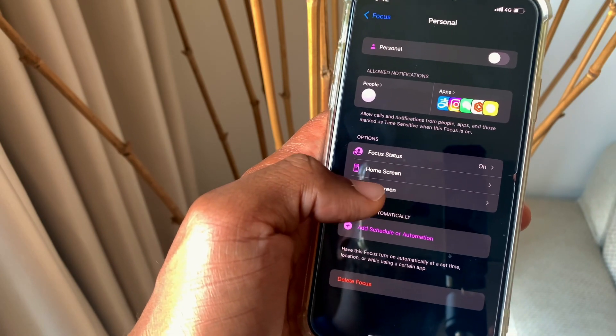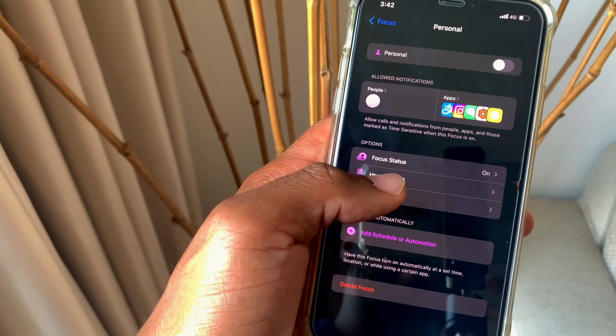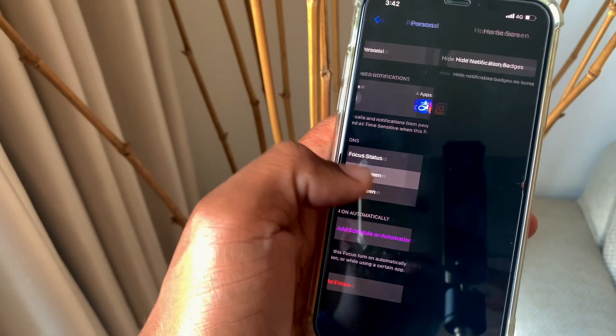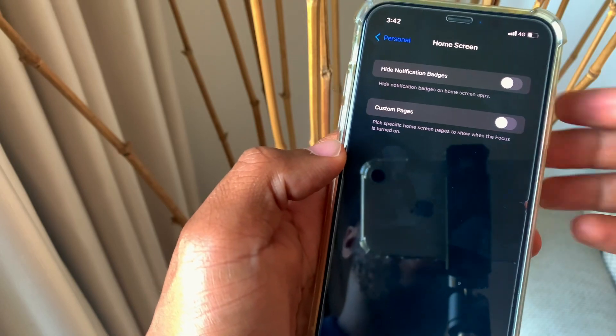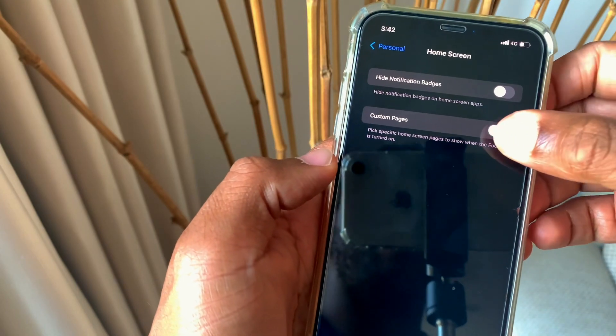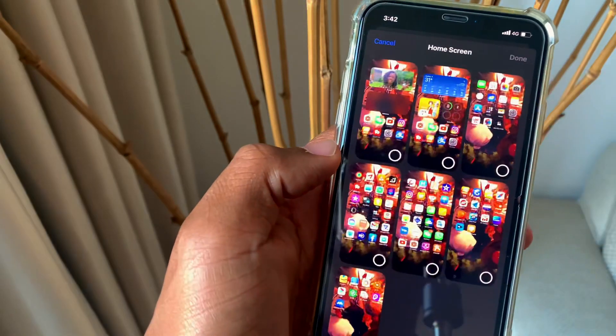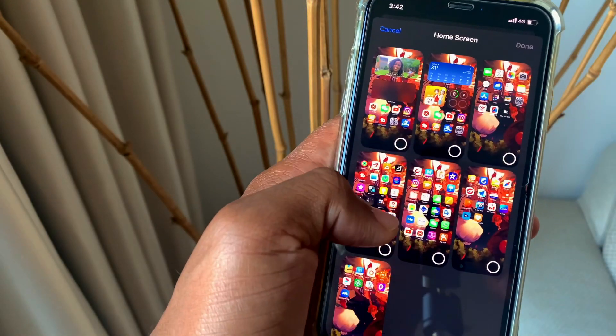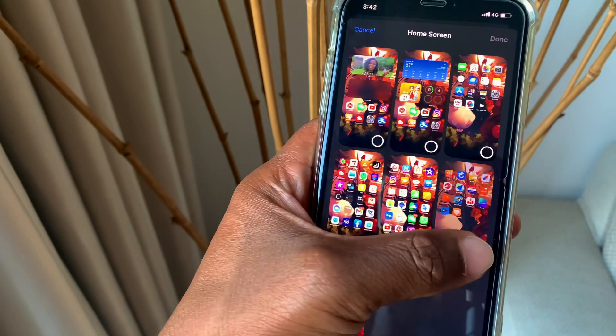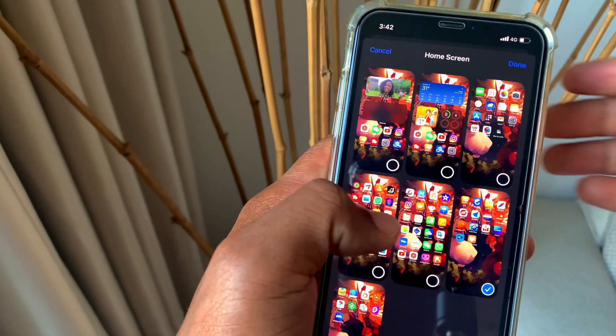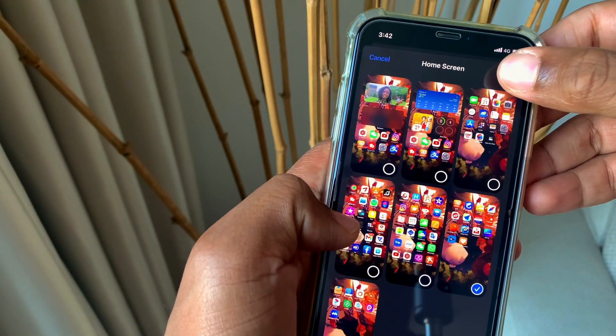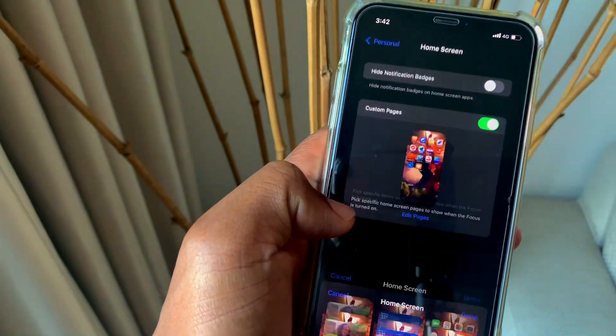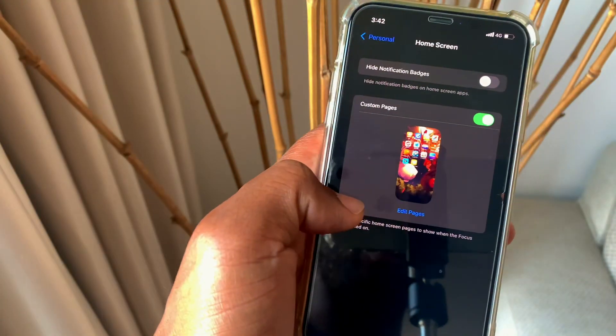Customizing the home screen is quite easy. All you need to do is click on the home screen and you can choose custom pages. With custom pages, you can choose any page that you want to show. You can choose two or three pages or you can choose one.